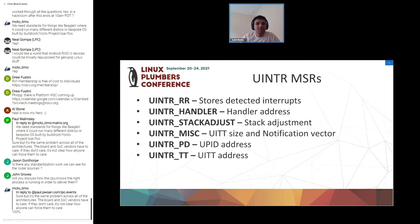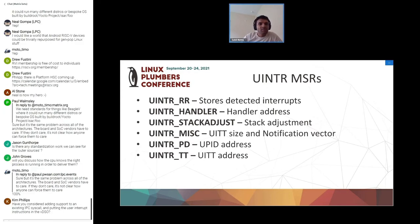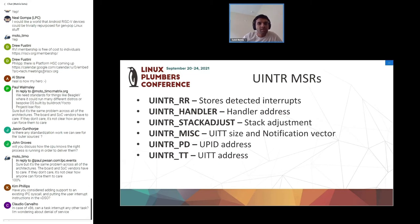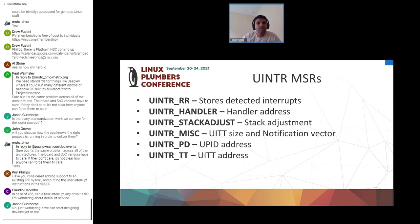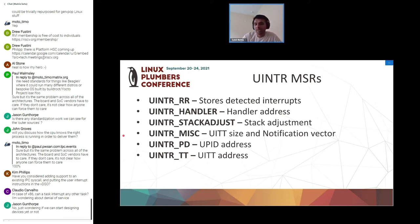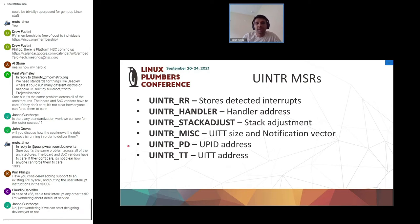A question from John: how does the CPU know the right process is running in order to deliver the interrupt? I'll go over that — I'll walk through the exact steps from when the send UIPI instruction gets executed to when the interrupt gets delivered, including what structures get updated and how the interrupt is routed.